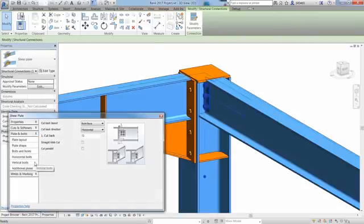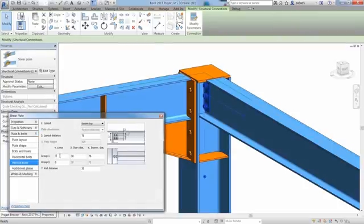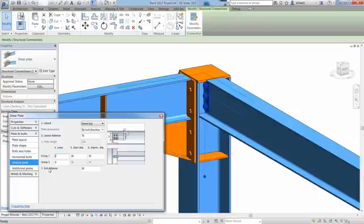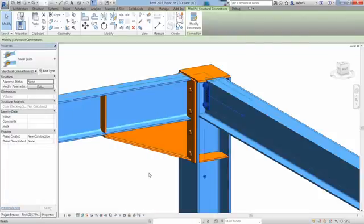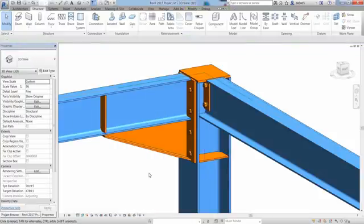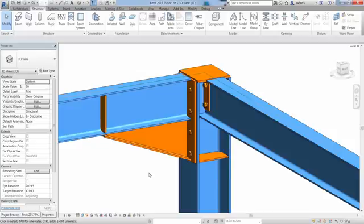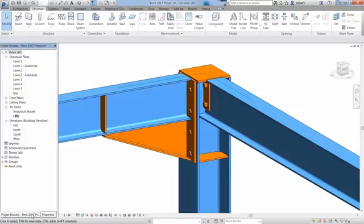Here is another example with the insertion of a shear plate between the column and the other beam. Thanks to the graphical representation within the Properties dialog, it is easy to go through many different possibilities and adjust the shear plate as required.